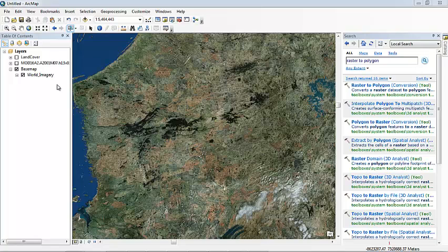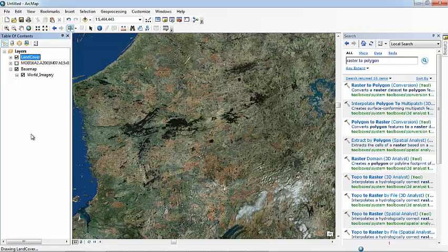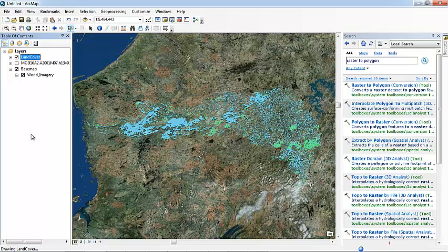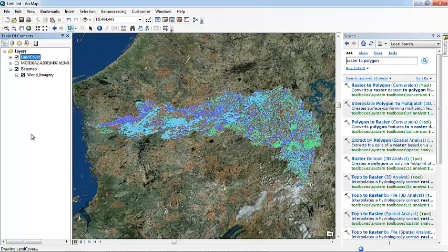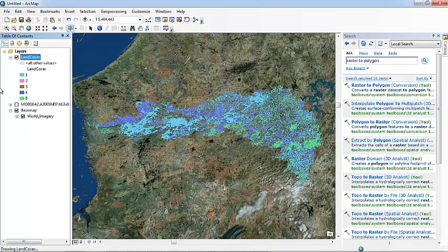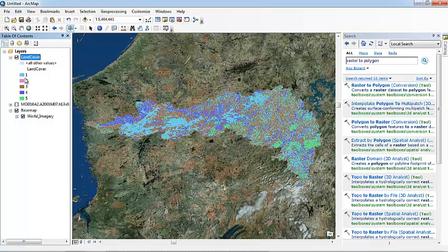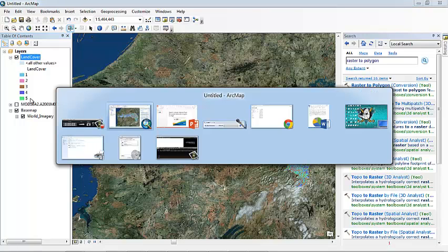So here we are in ArcMap. I have here the land cover, the land cover type from a particular watershed in Quebec. This is a project I'm working with. Number one are lakes or water bodies, number two are wetlands, number three are forests, four are shrubs, and number five are exposed land.